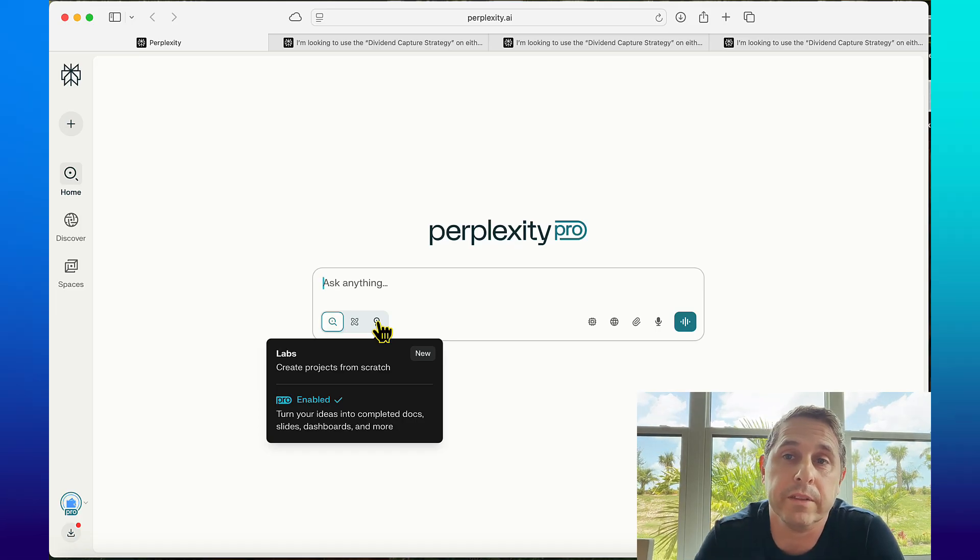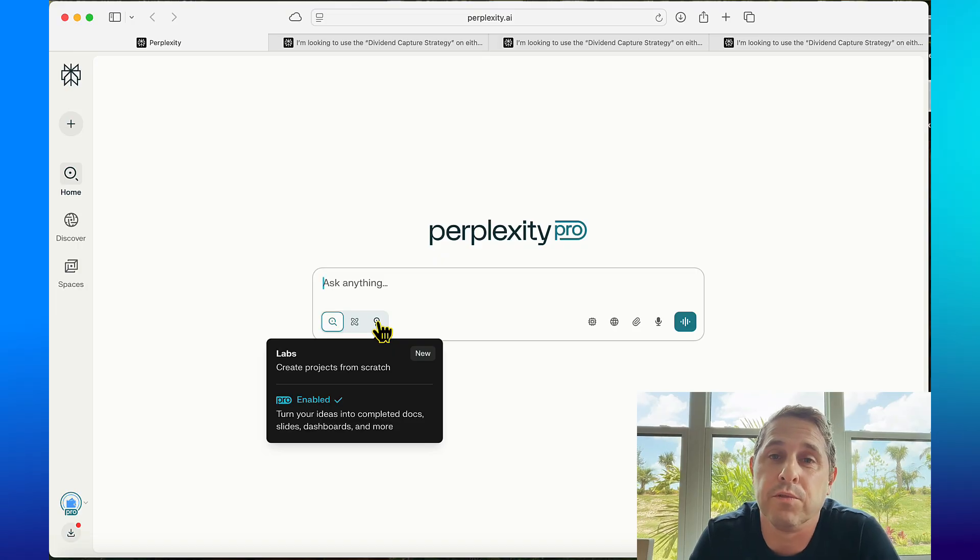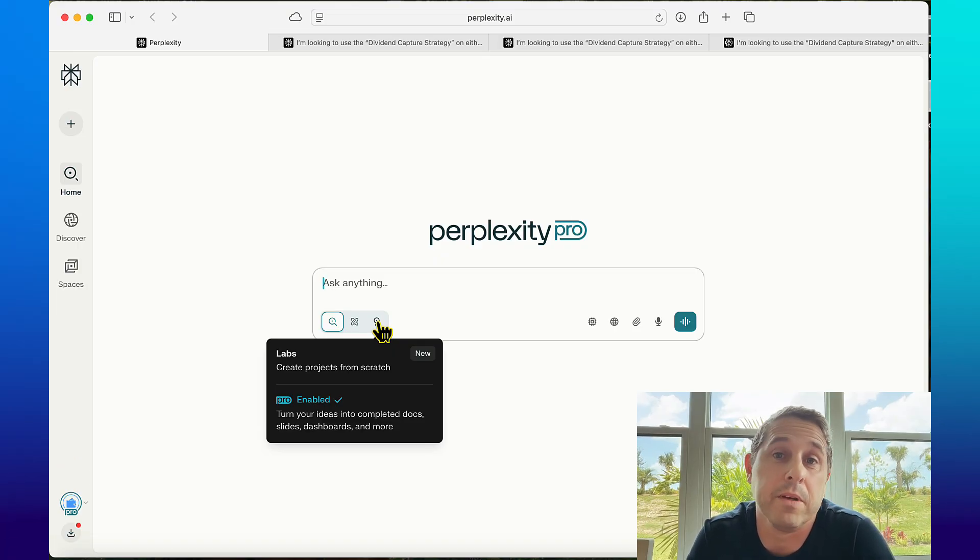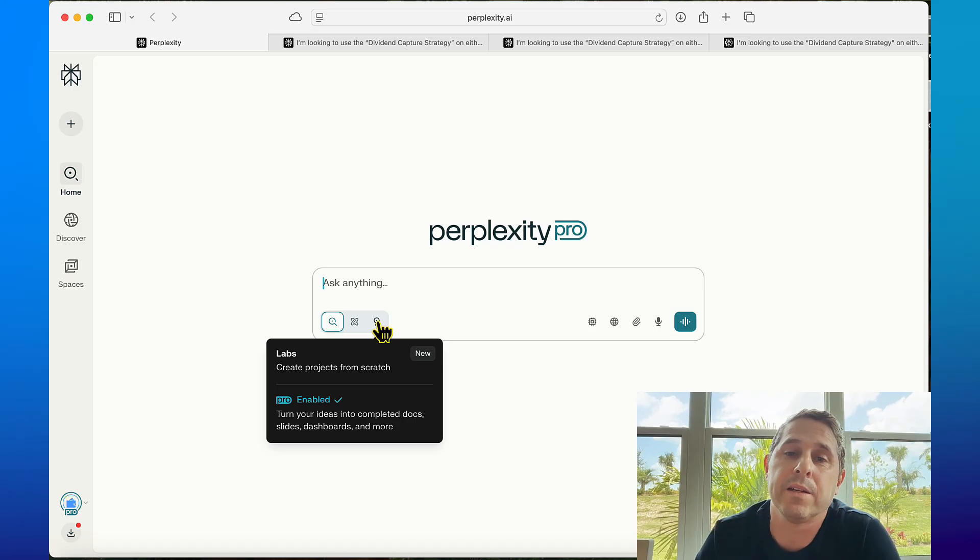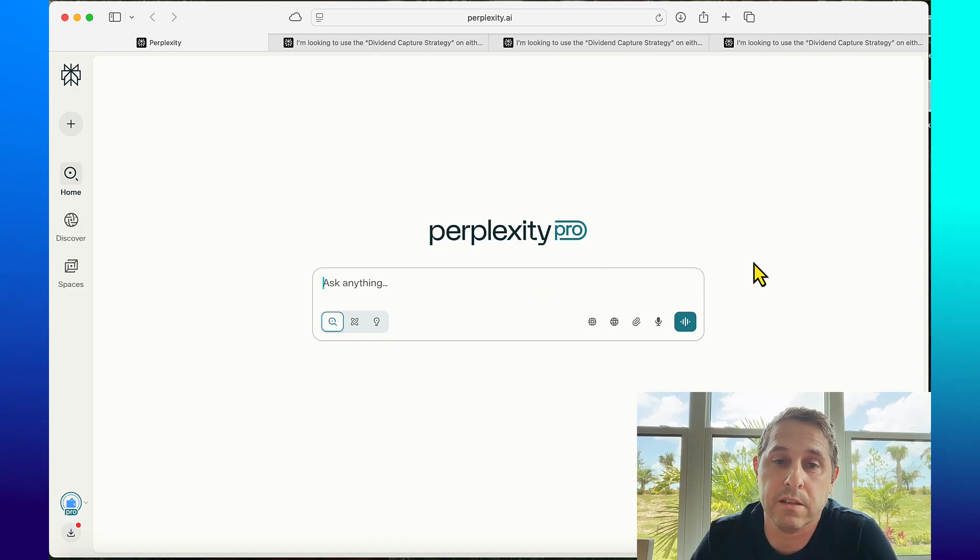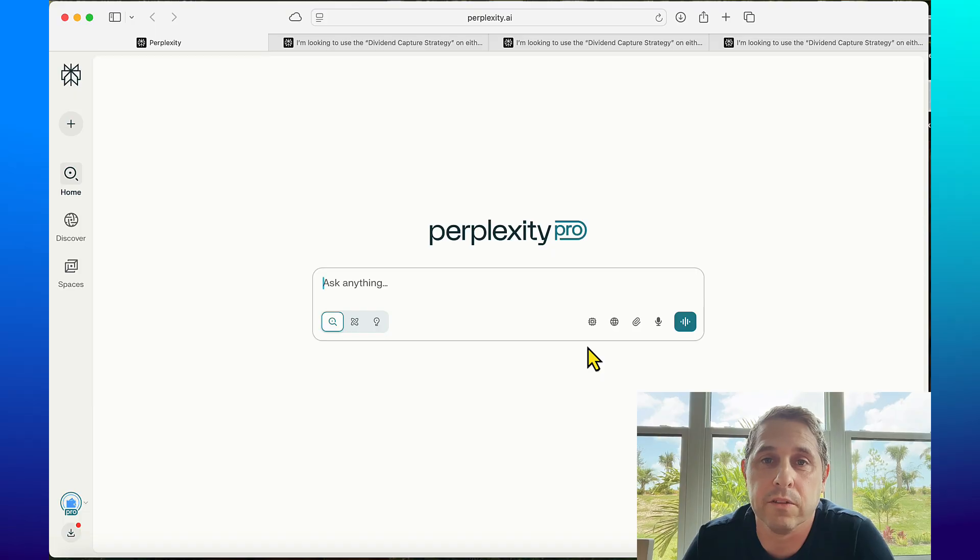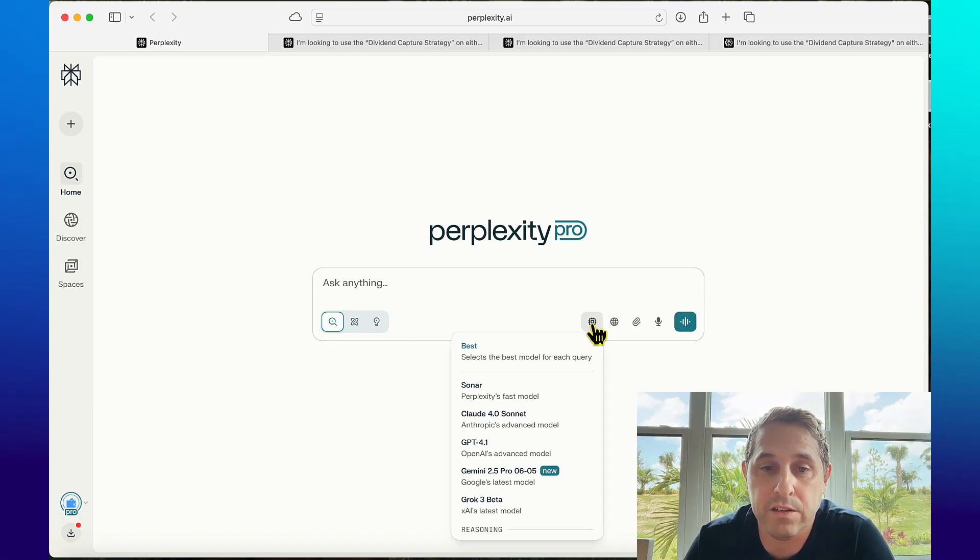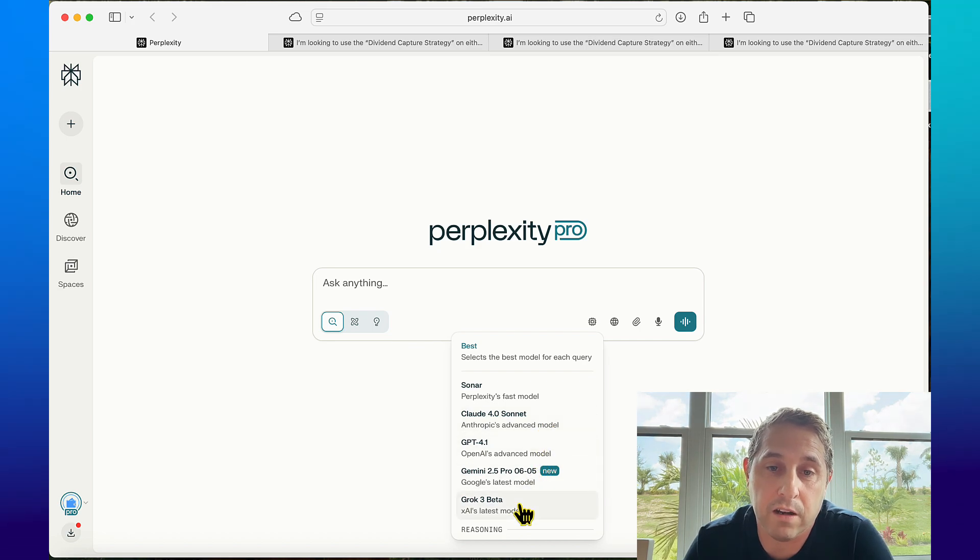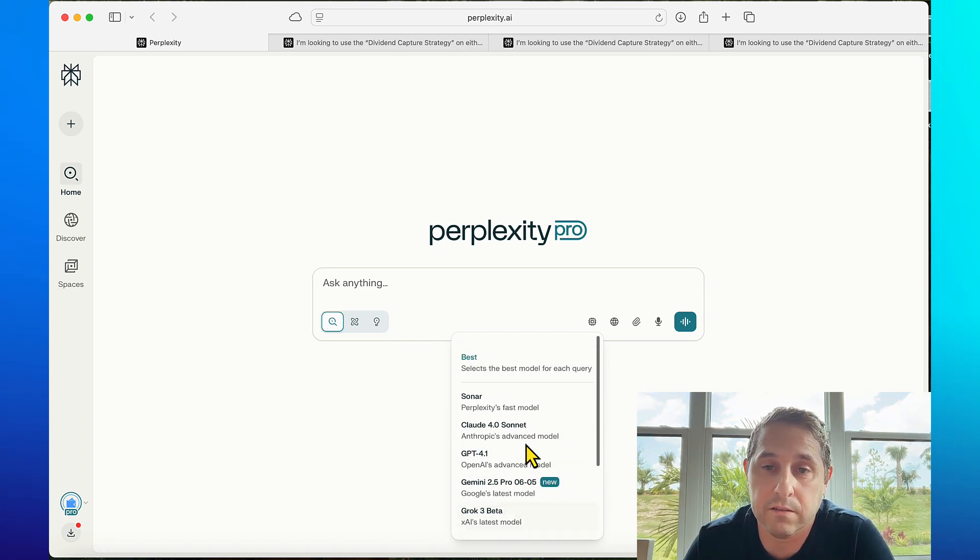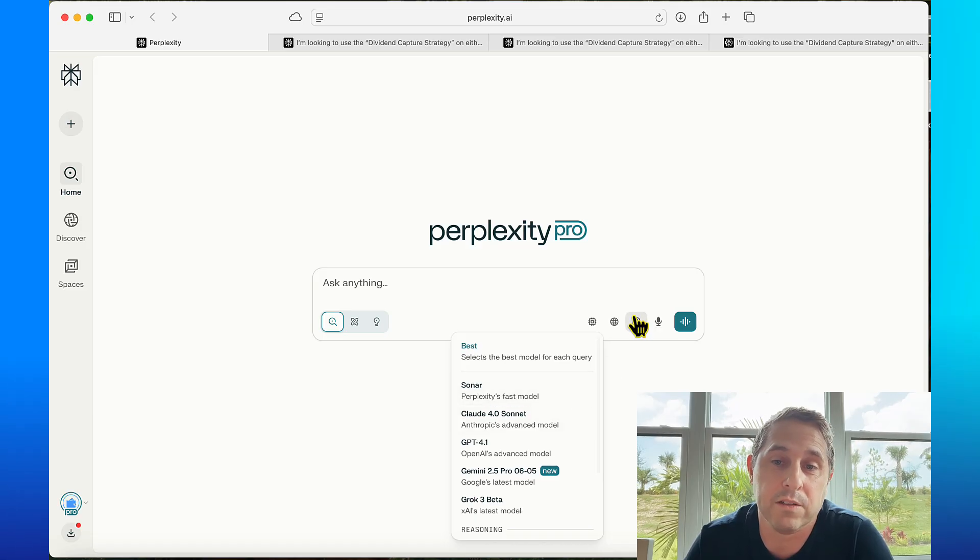Maybe if you have a pro account of like ChatGPT or Gemini maybe this could do it too, but I like Perplexity. One of the reasons is because whatever you type in it automatically chooses the best AI model it thinks for whatever task it's doing. But if you want to you can change it right here - you can use Claude, GPT, Gemini, Grok. So you have access to all of the best models right within Perplexity.